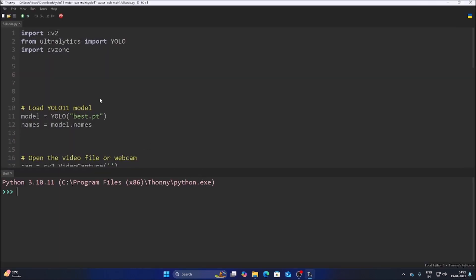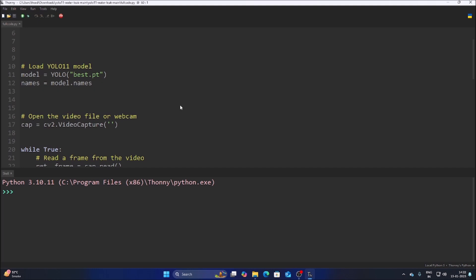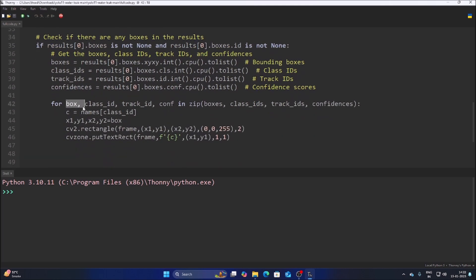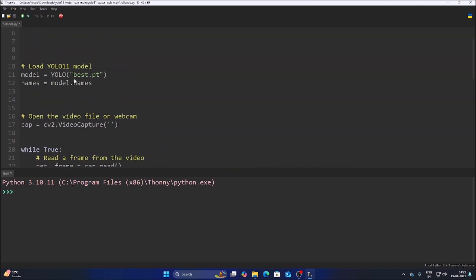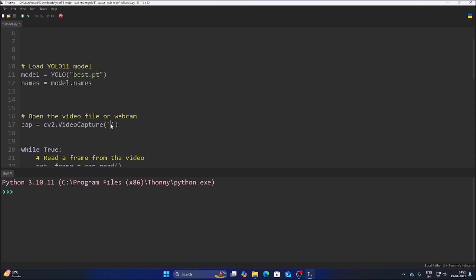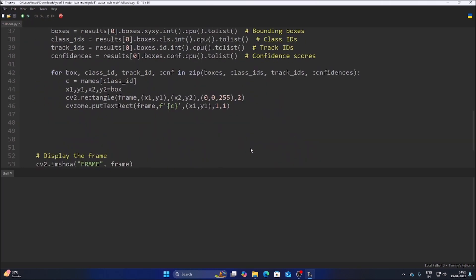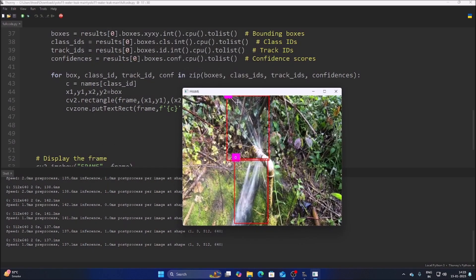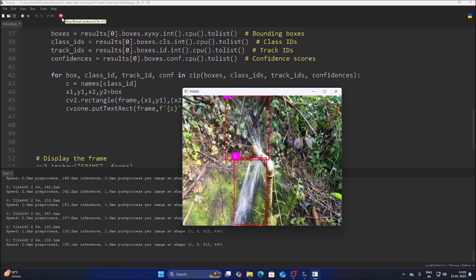Open the full YOLO11 object detection code. I have explained this code in previous videos — we have rectangle, class ID, track ID, confidence level, box, and we extract all boxes, class IDs, track IDs, and confidences. Set the model to best.pt, set the video file to five.mp4, save and run the code. As you can see, we are detecting the water leak — it's detecting the crack and the water leak perfectly.